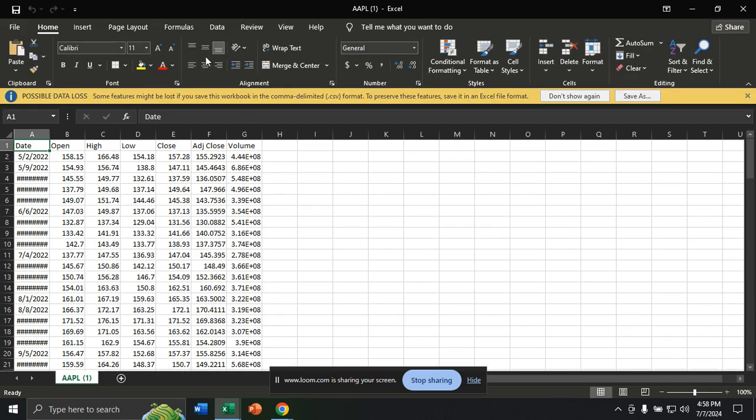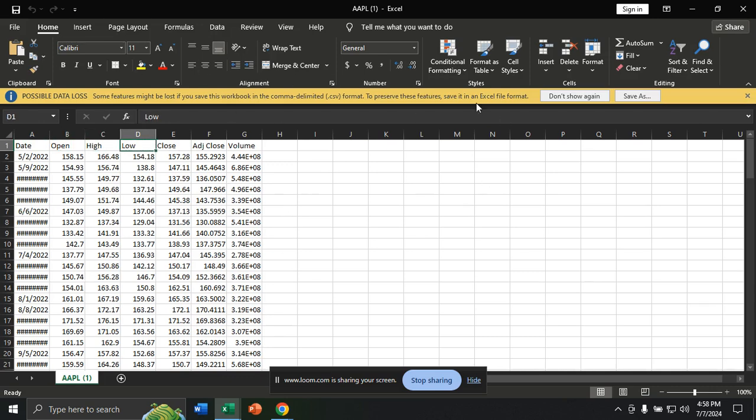Your stock market data of Apple is here. You can see the high values and low values—everything is here. You can easily access this historical data when you are not on the internet with the help of Microsoft Excel.